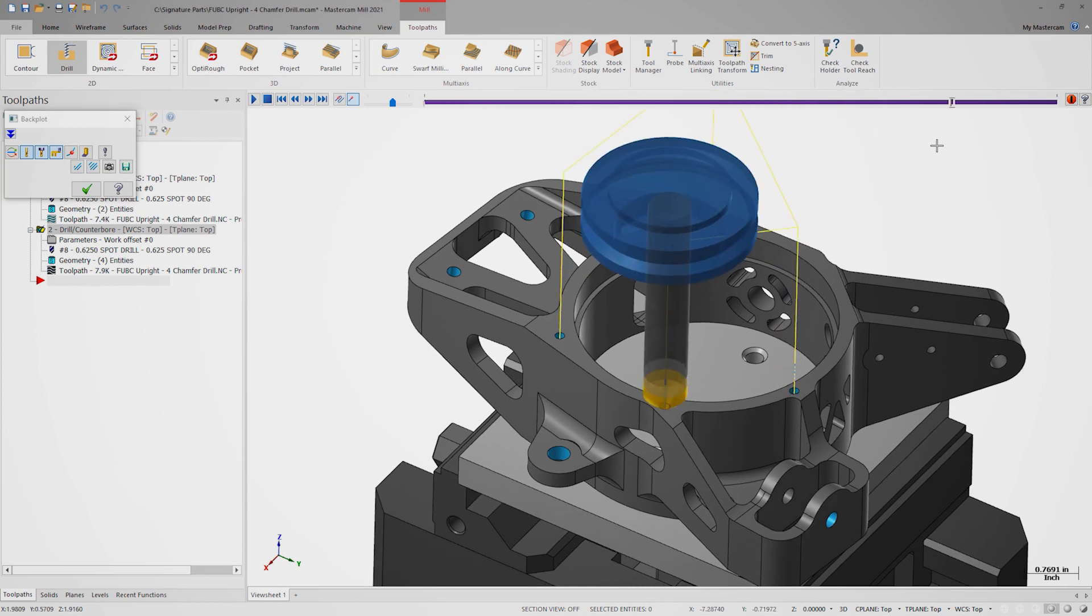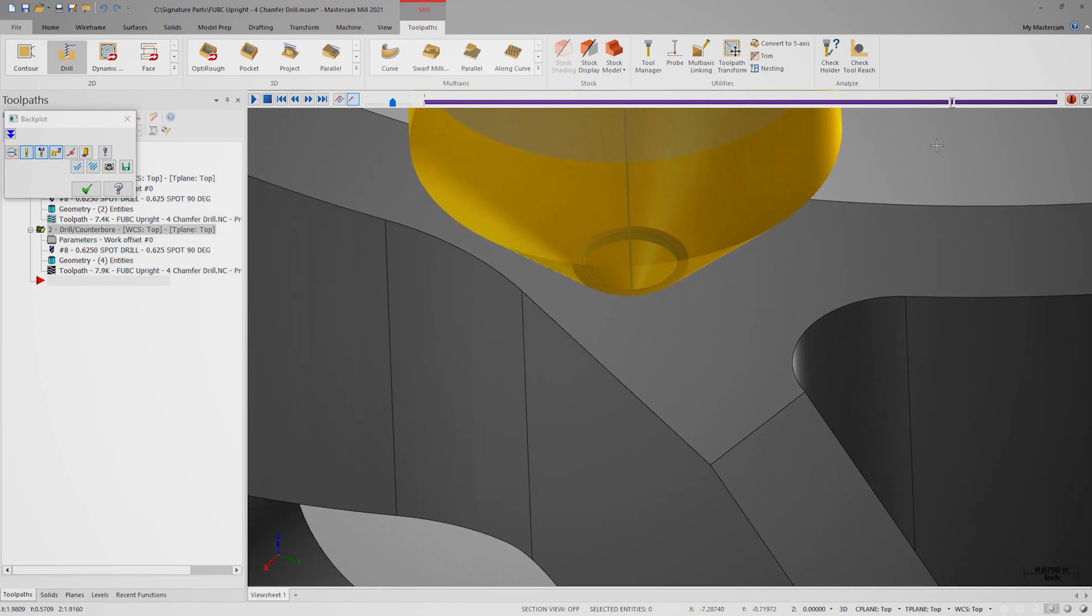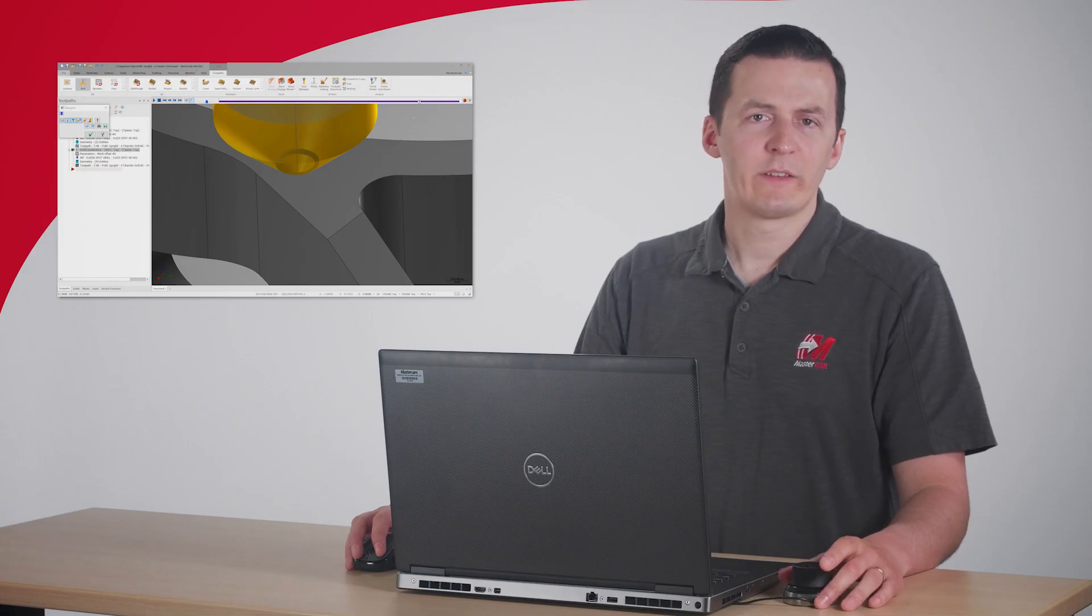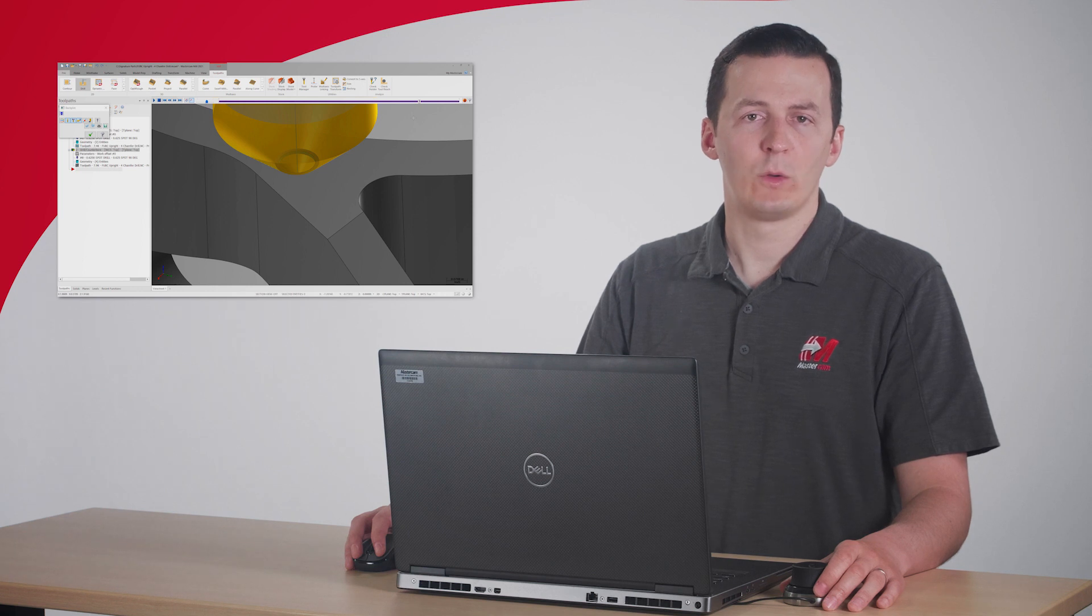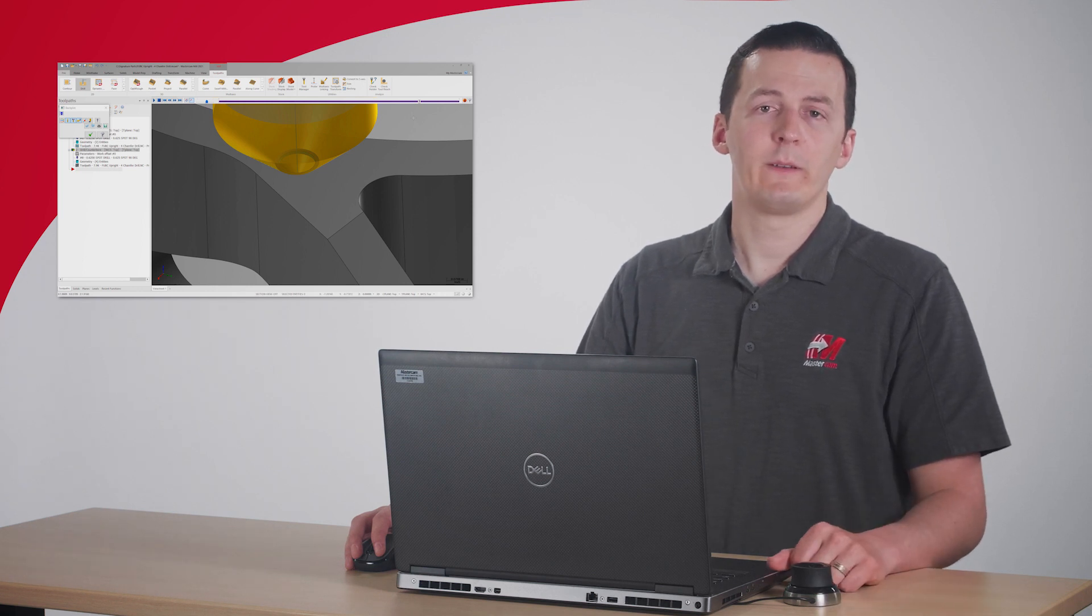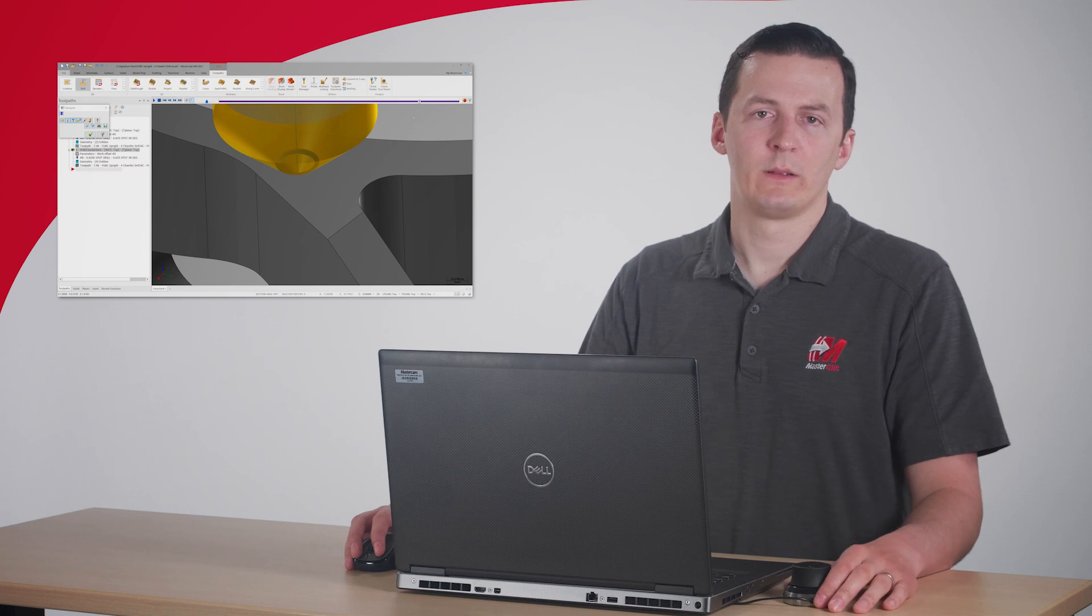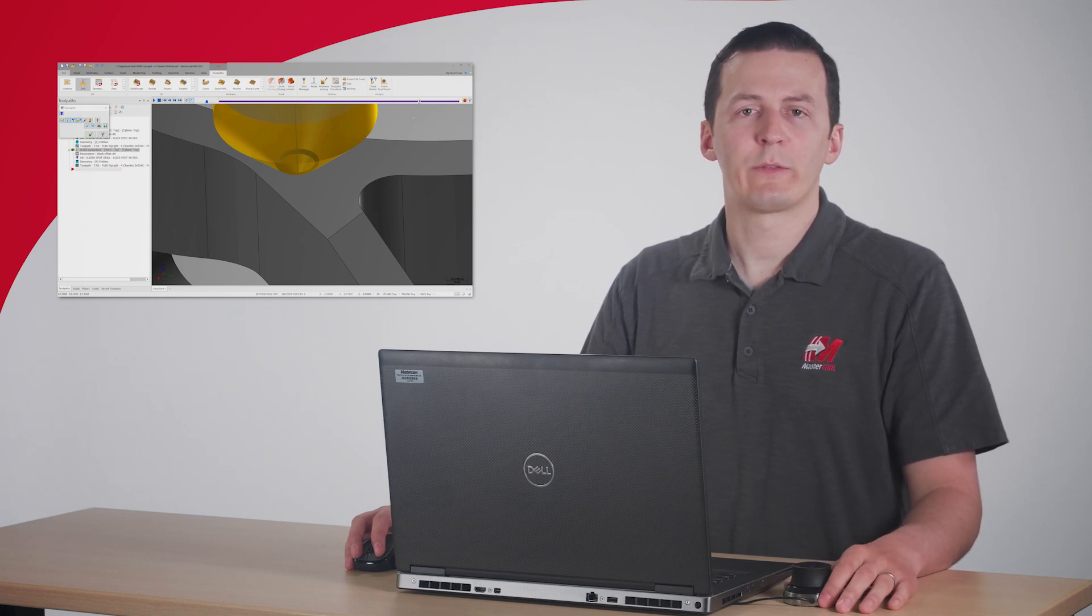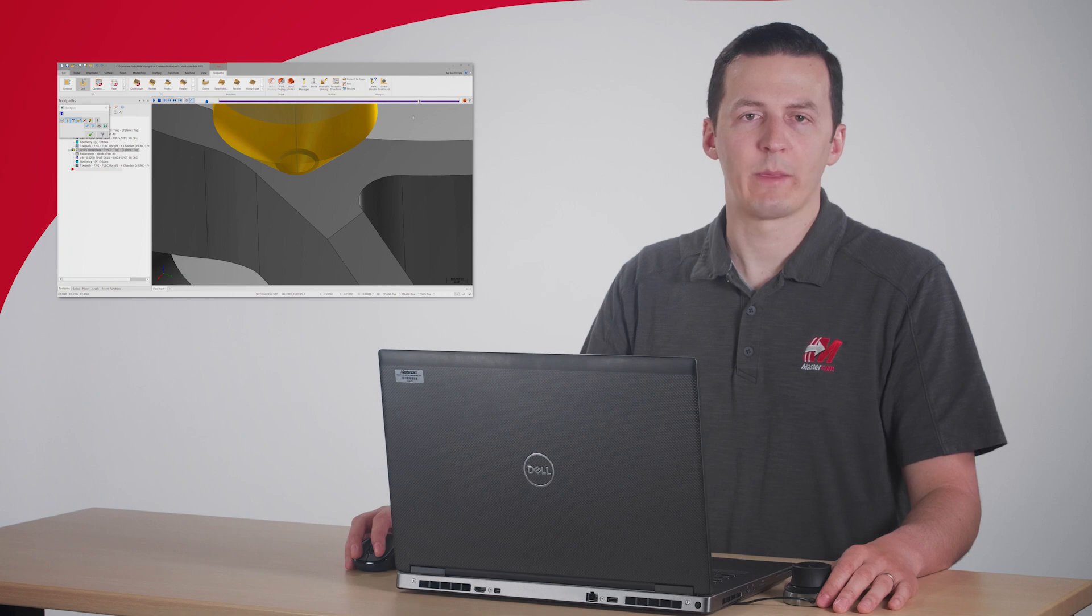In backplot, we can see that there's a nice chamfer left behind, just like before. This process would repeat two more times for the two remaining sets of holes. These paths are perfectly effective, but this workflow is very time consuming. Now let's use the new tools in Mastercam 2021 to make a chamfer drill toolpath.